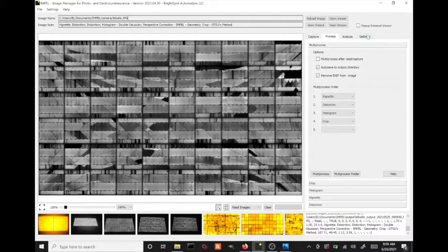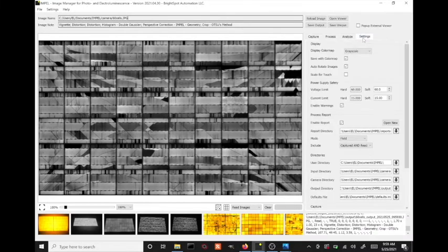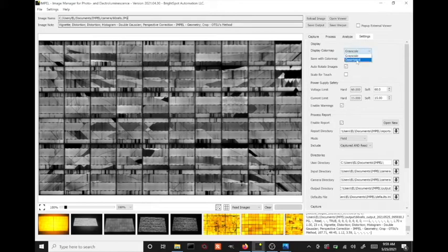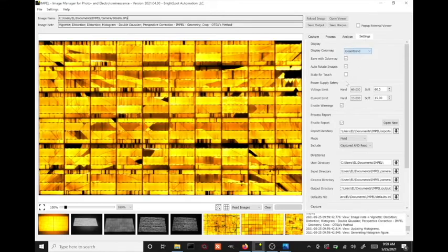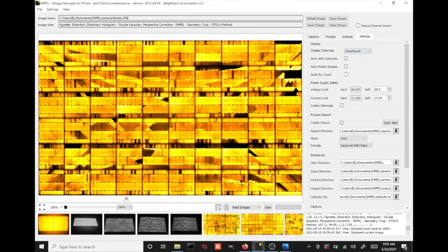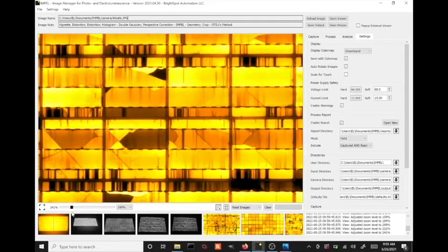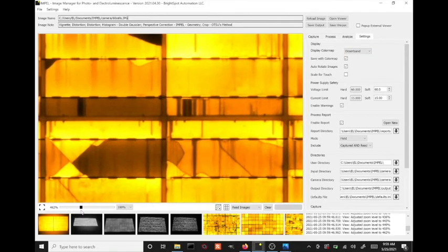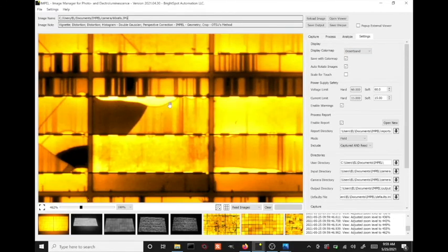If you want, you can go to settings and actually look at it in a colorized mode. And then you can zoom in and pan around and look at all the defects.